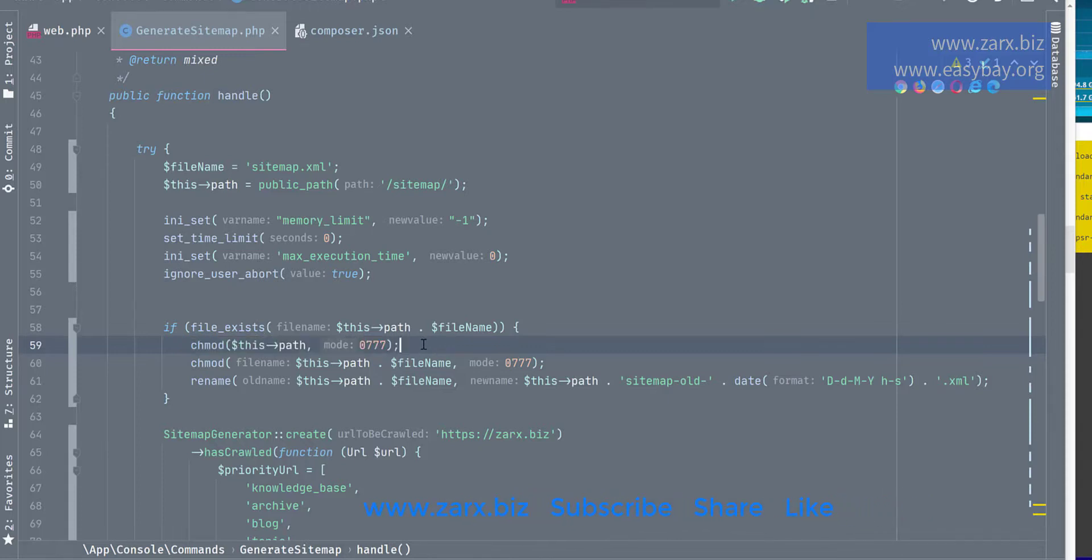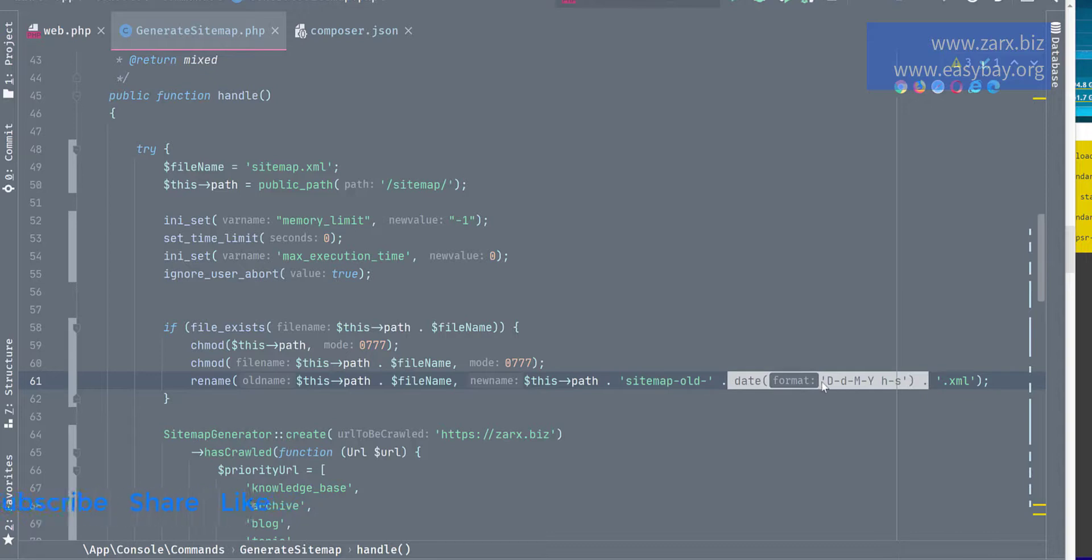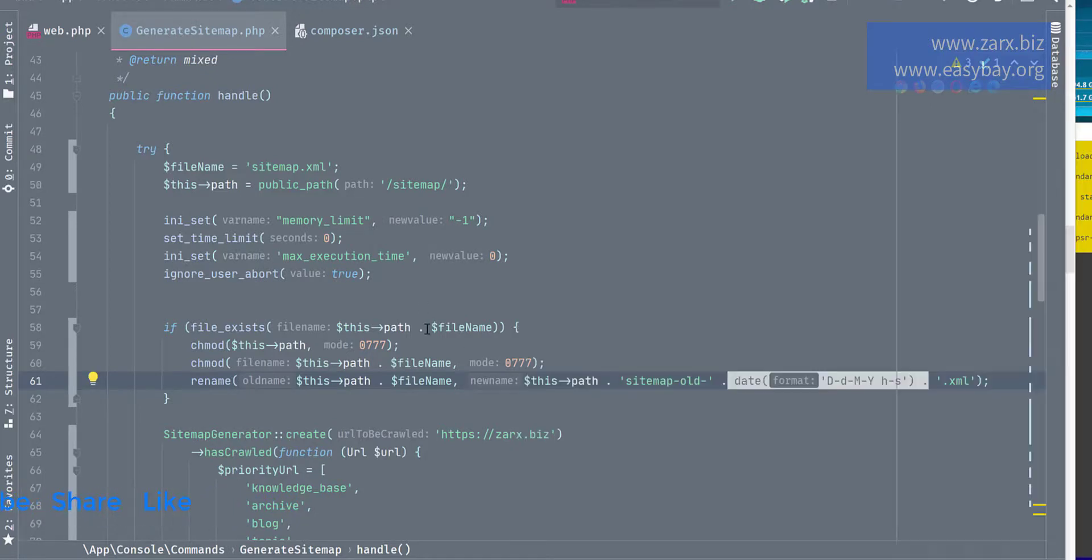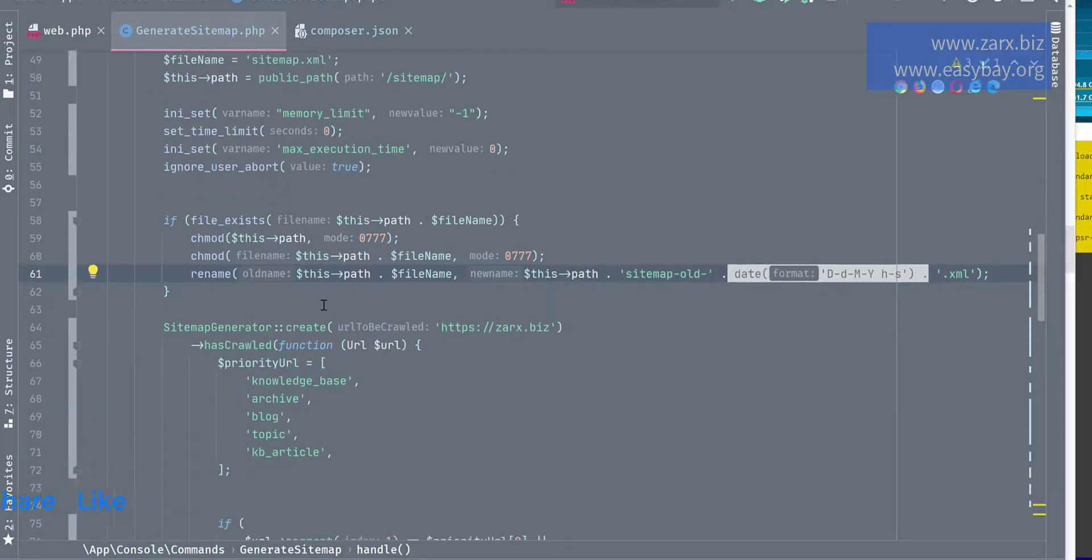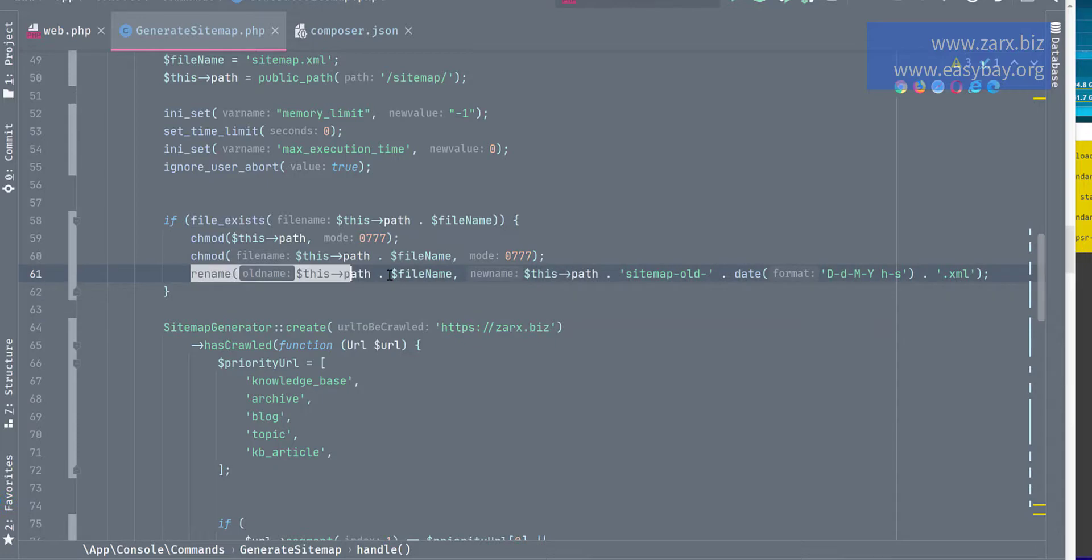So I'm changing the permission to 777, and after that I'm changing its name to sitemap old and appending the date to it. So that each time whenever I generate a new sitemap, it is going to have a record of it, like the previous sitemap was that sitemap and the date of that. So this is what this piece of code here is doing.